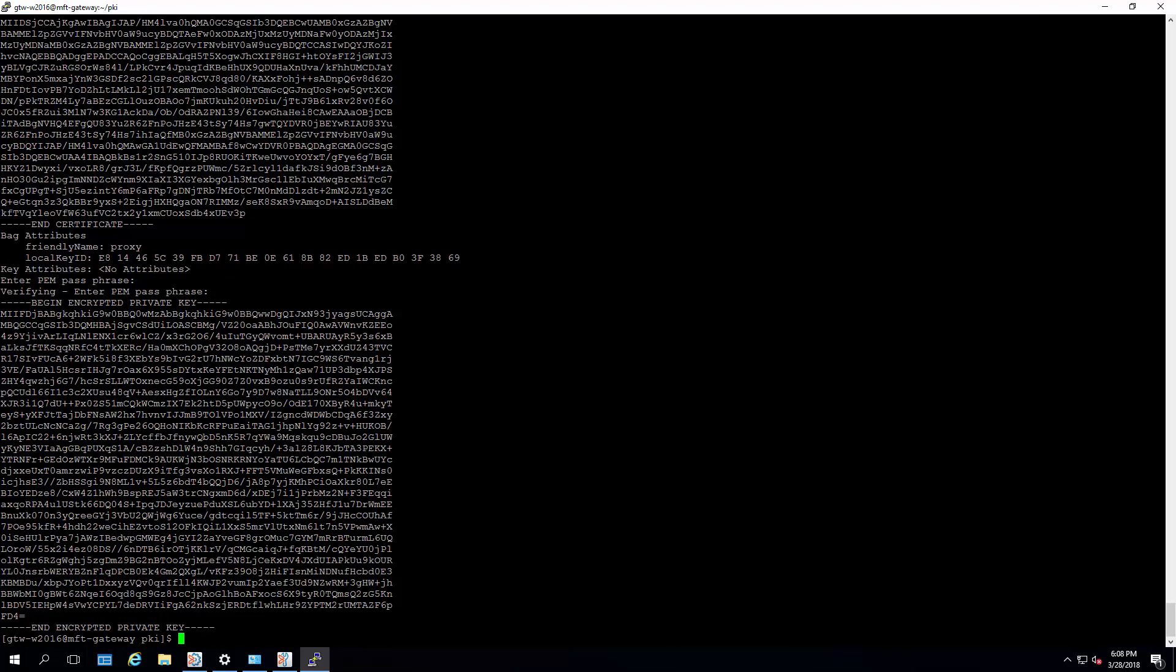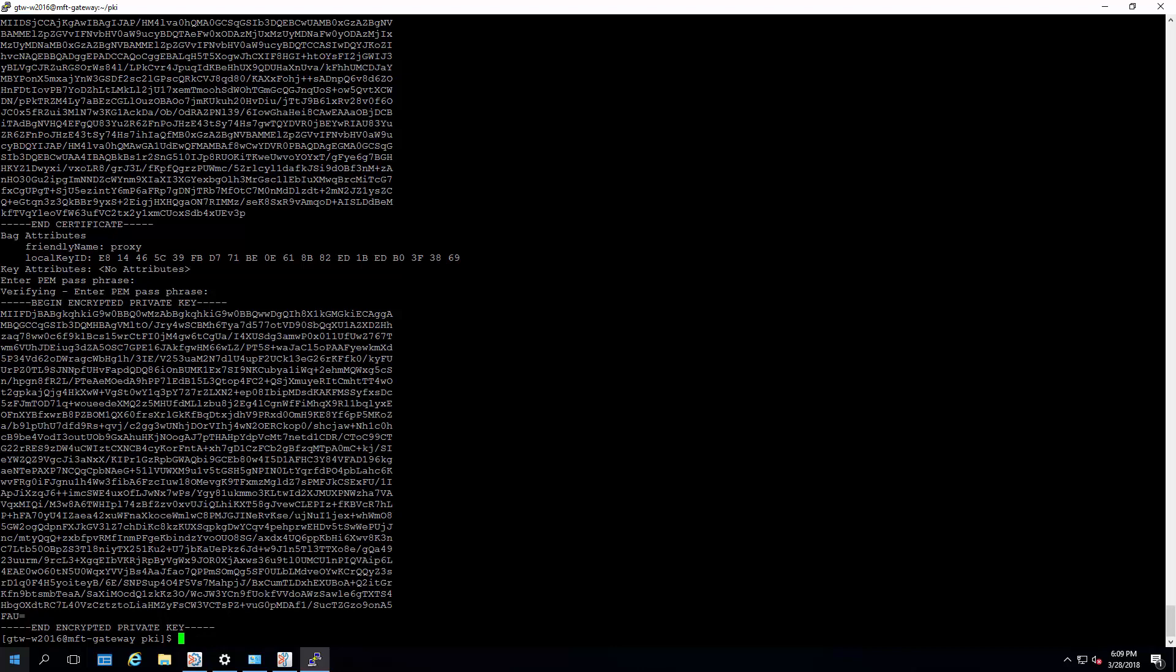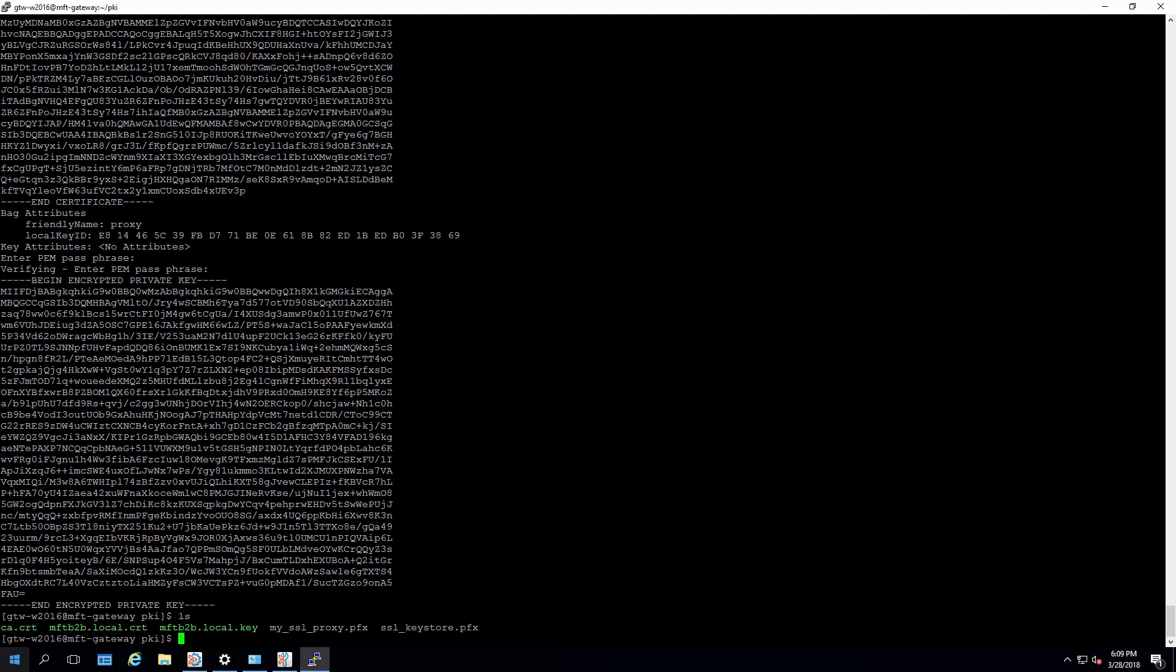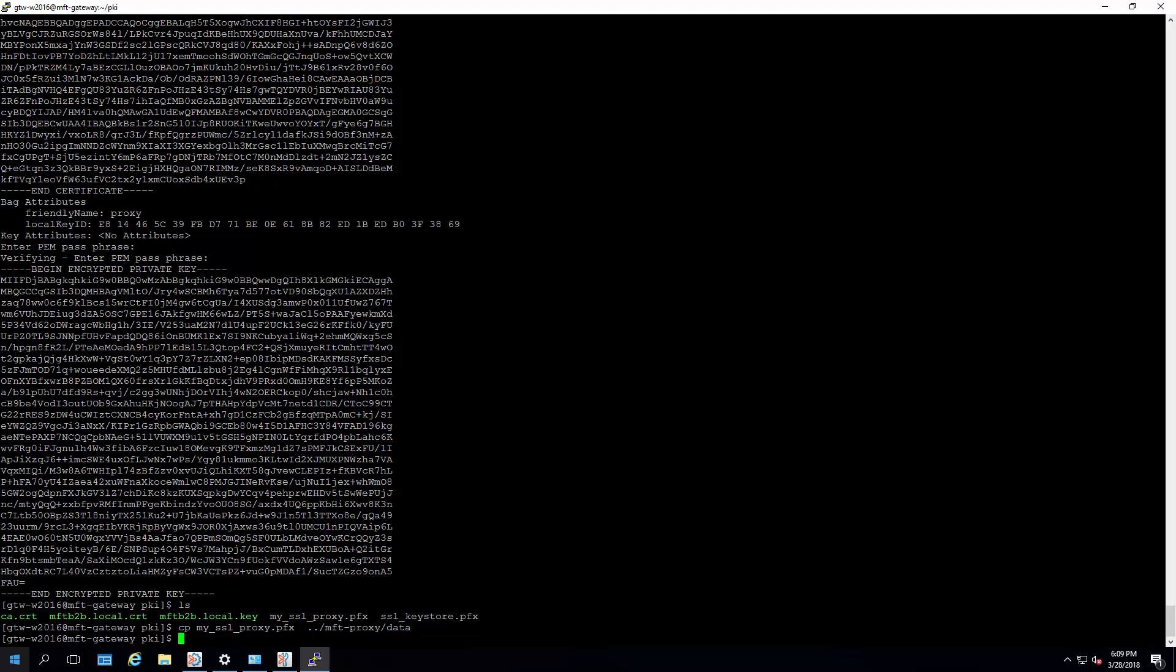Okay, so at this point what we want to do is we want to copy this into the data directory of the MFT proxy. Okay, let's copy our new keystore into the data directory. And once we've copied it in place, the next step we need to do is go to the CCM and configure this new keystore to be used.